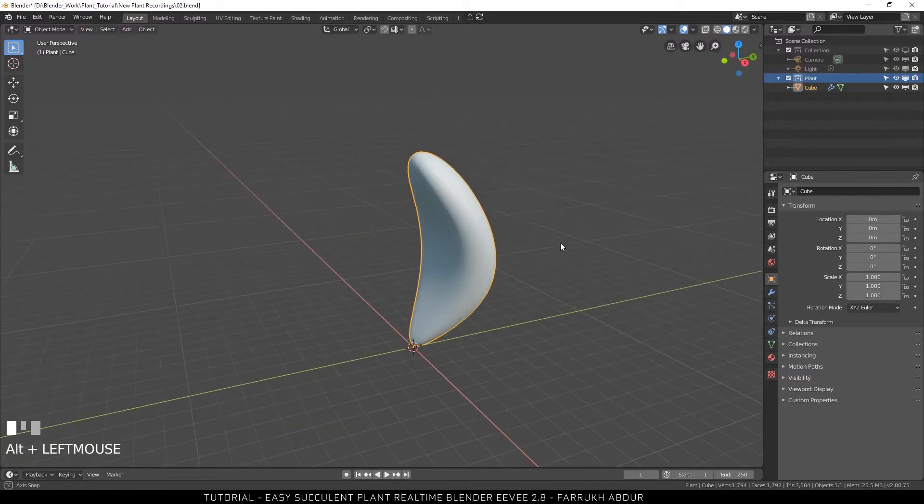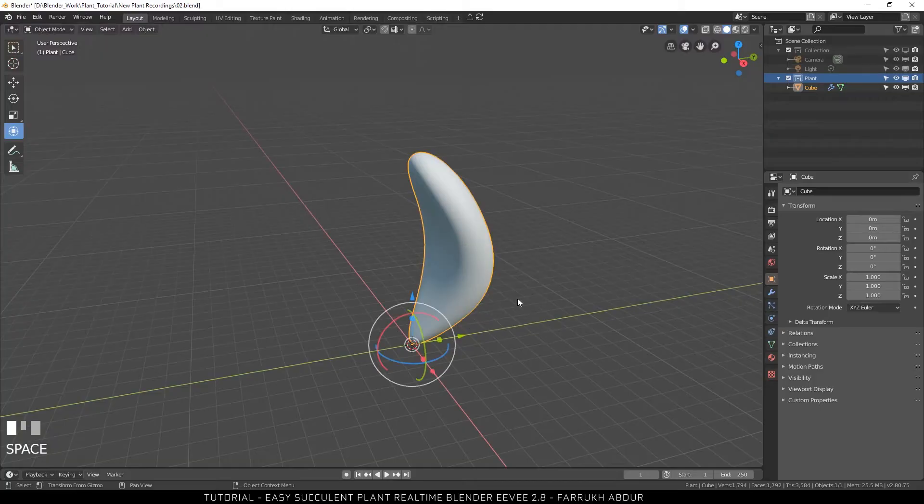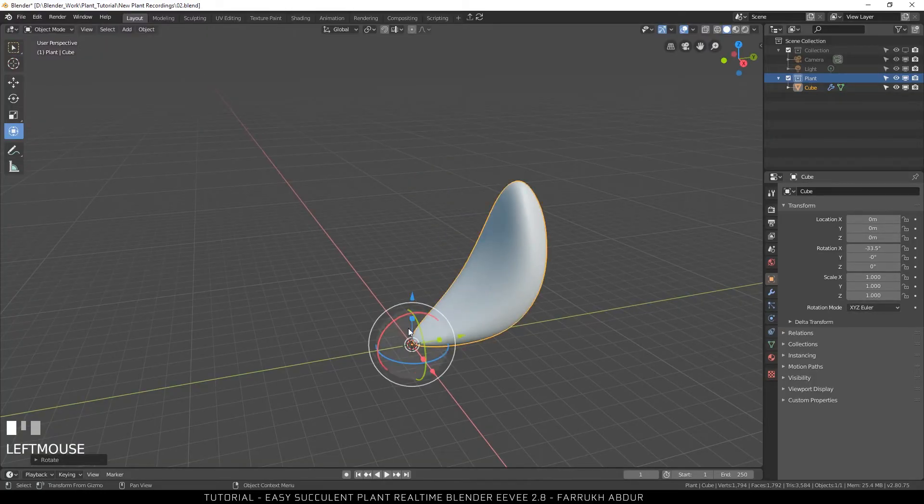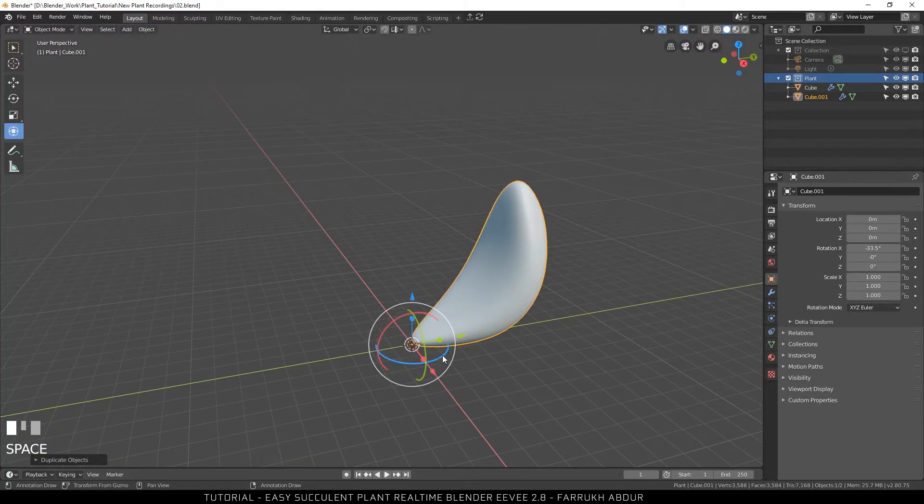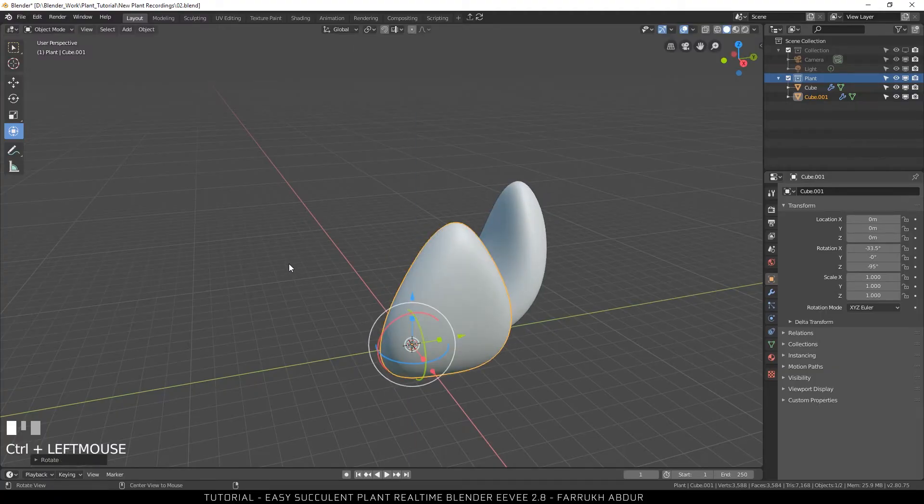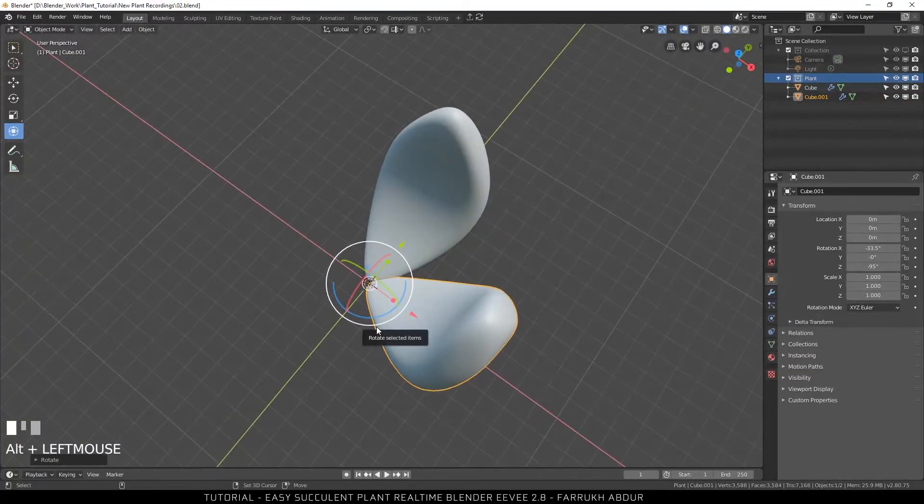We are going to reuse this same object to create the other leaves of the plant. Shift-D to duplicate the object and rotate it. Repeat this same process as you like.